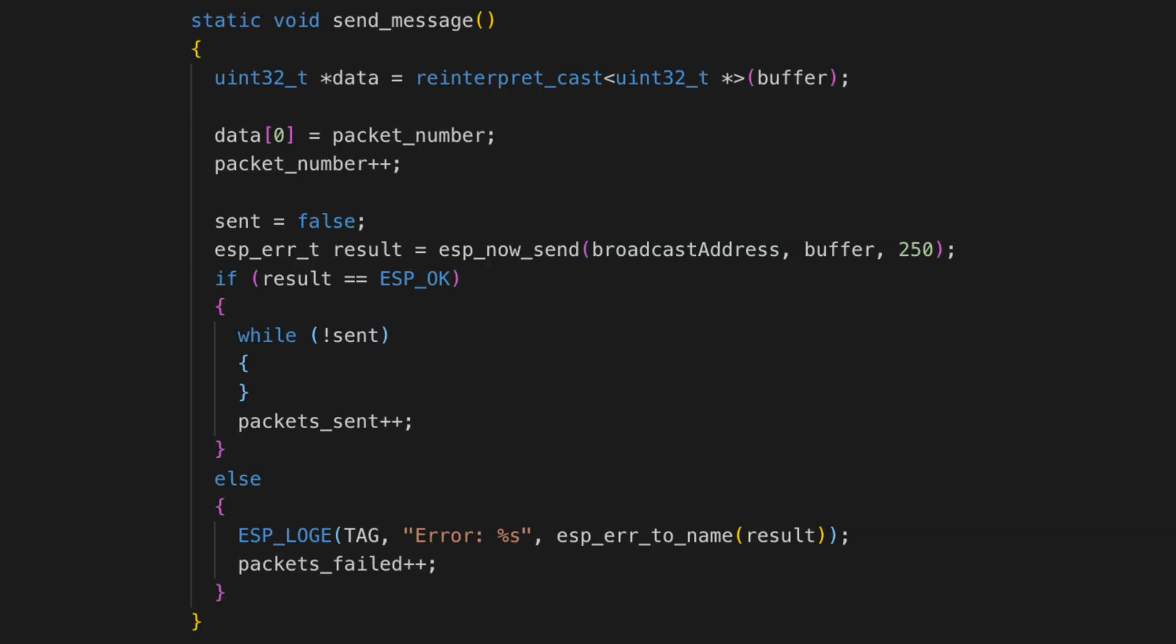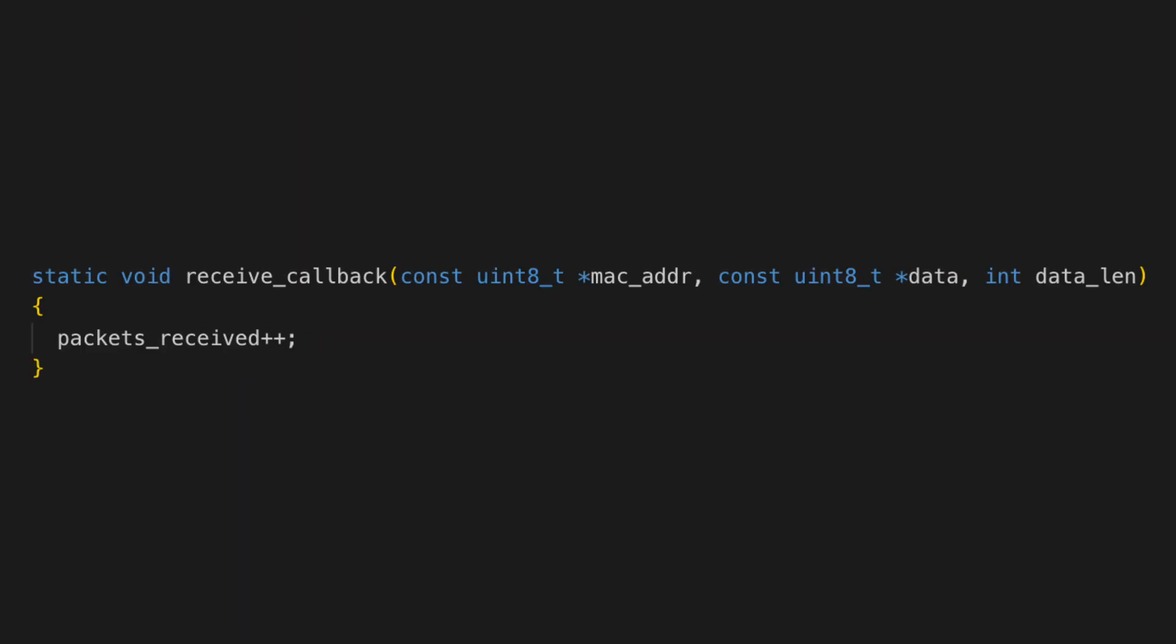As soon as the packet is sent I send another one. On the receiving side I'm just logging how many packets come in per second.